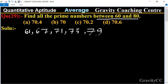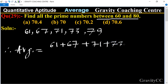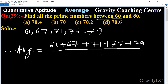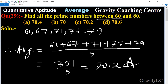Therefore, their average equals (61 + 67 + 71 + 73 + 79) / 5 = 351 / 5 = 70.2. This is the required answer, and option C is the correct answer.